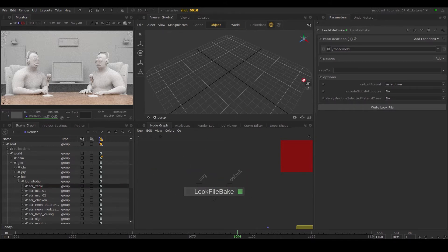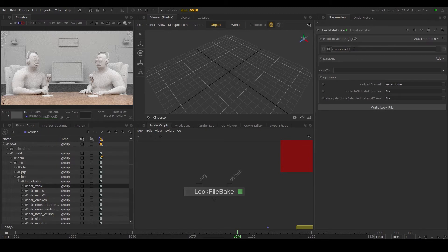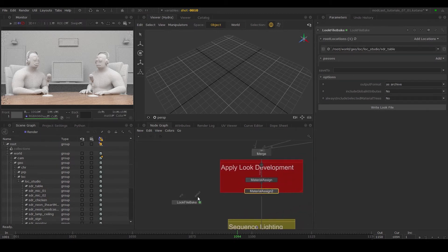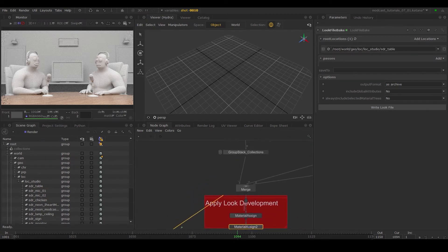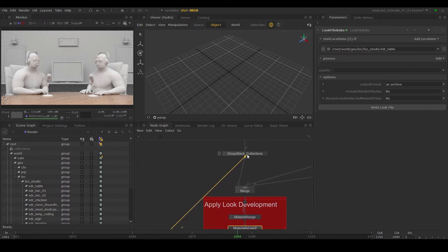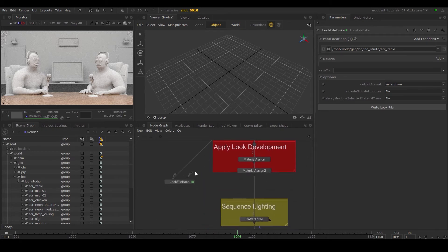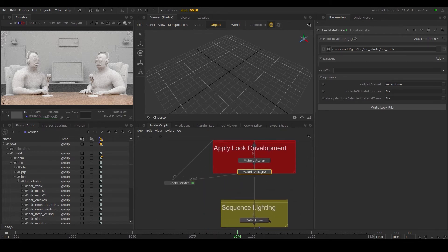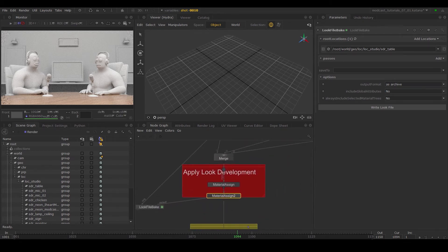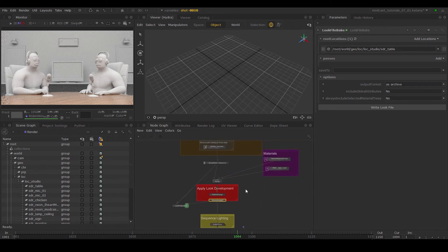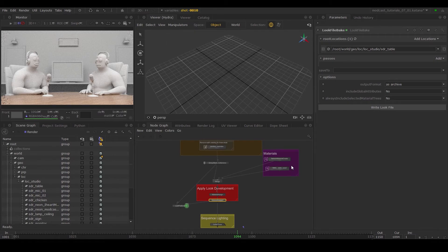We'll place the path for the table in the root locations parameter, drag the orig to a point after the scene imports and the default to a point after the material assign node. Now the difference between these two points is the material creation and assigning for the table location.